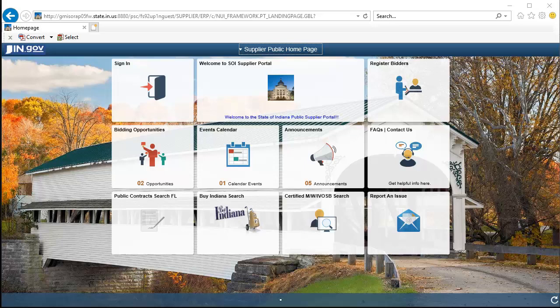I'm going to start my search for Certified Minority, Women-Owned, and Indiana Veteran-Owned Small Businesses here on the IN.gov Supplier Portal.